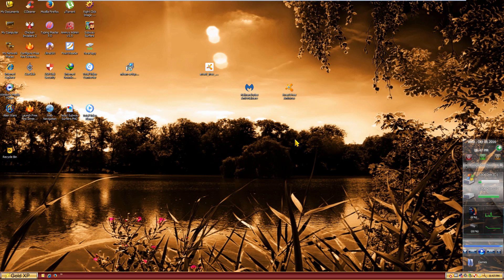Hello everybody and welcome back to another video. Today we're going to be doing a very brief follow-up video to both my Windows XP Gold and Windows 7 Gold overview and installation videos. Both of these videos take a look at these interesting fan-made Windows modifications where somebody or a group of people has modified both Windows XP and Windows 7 into this gold color scheme and bundled a bunch of extra programs and features with it.